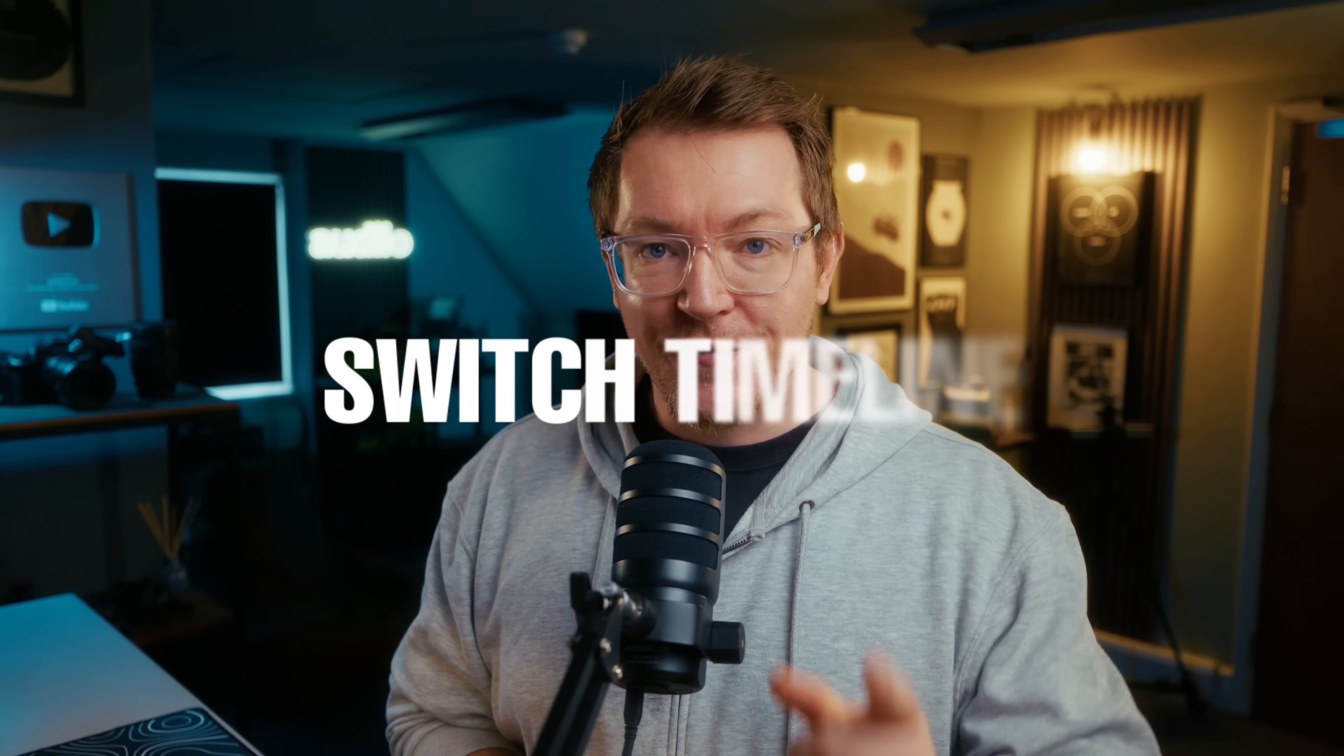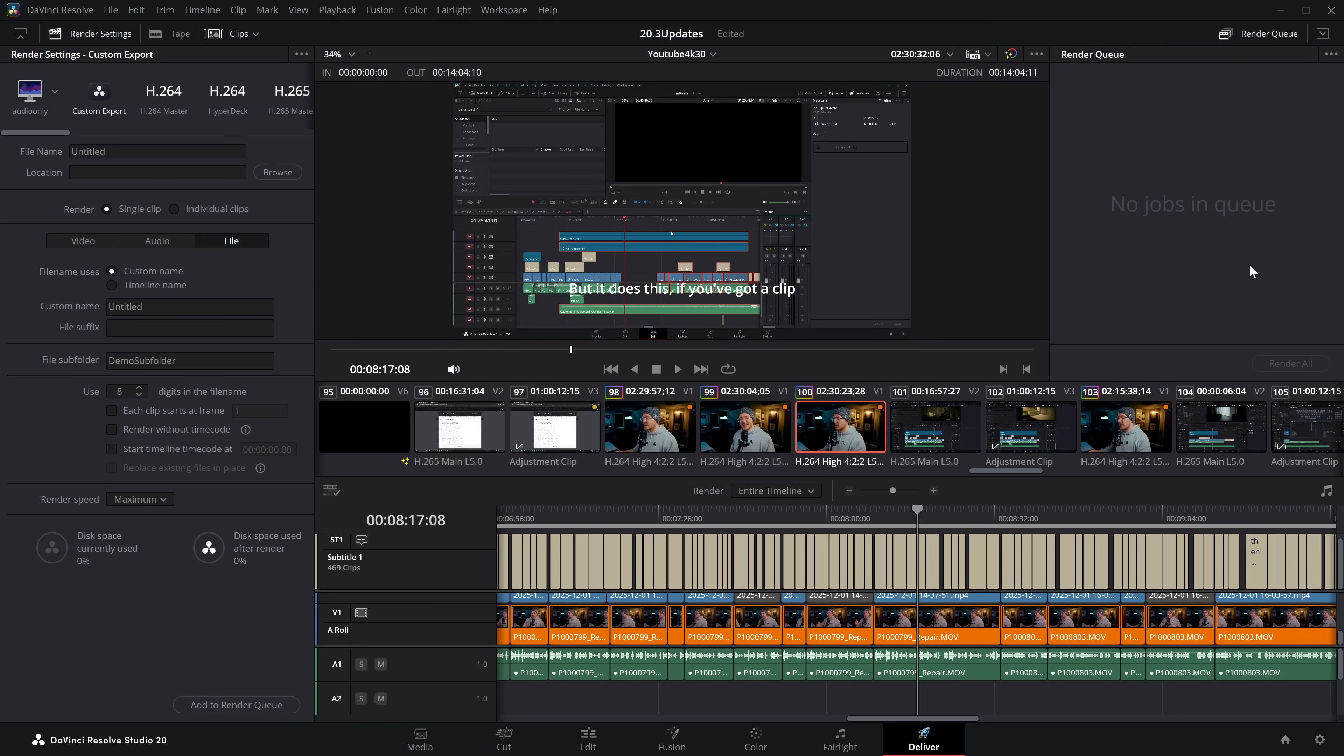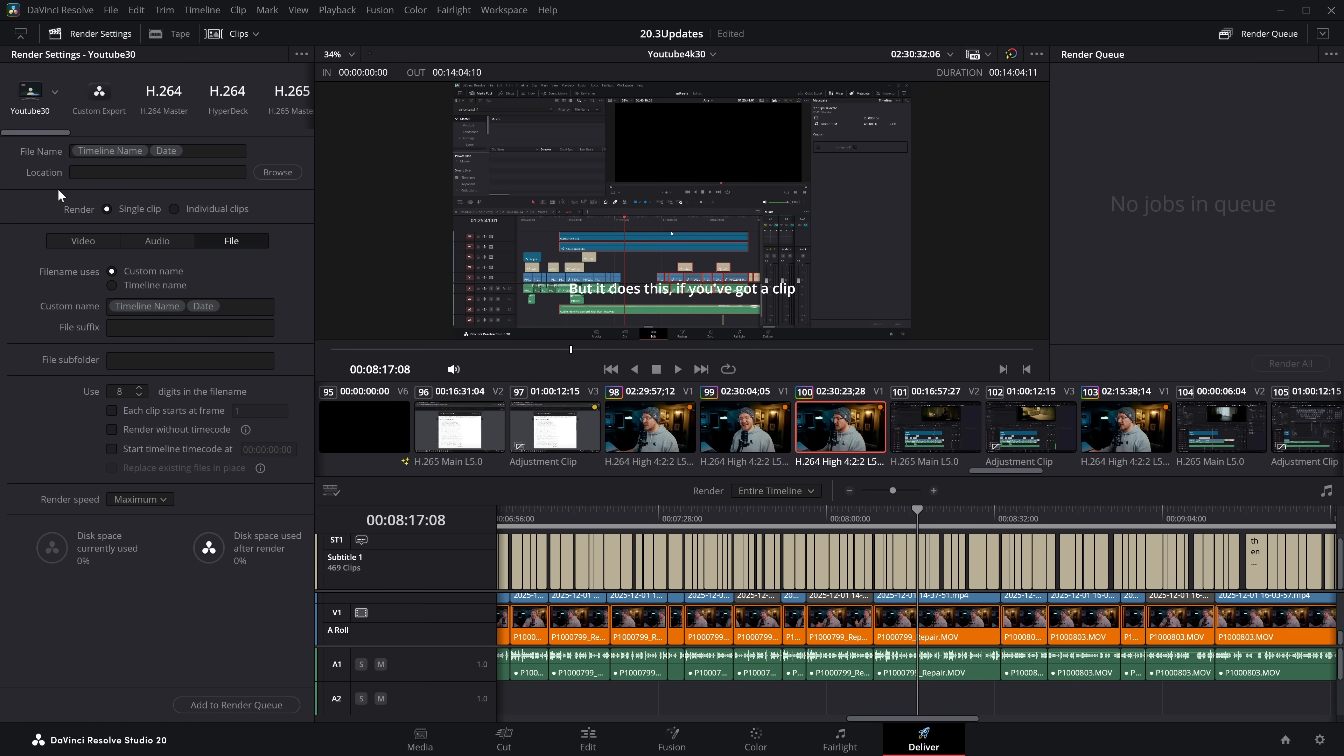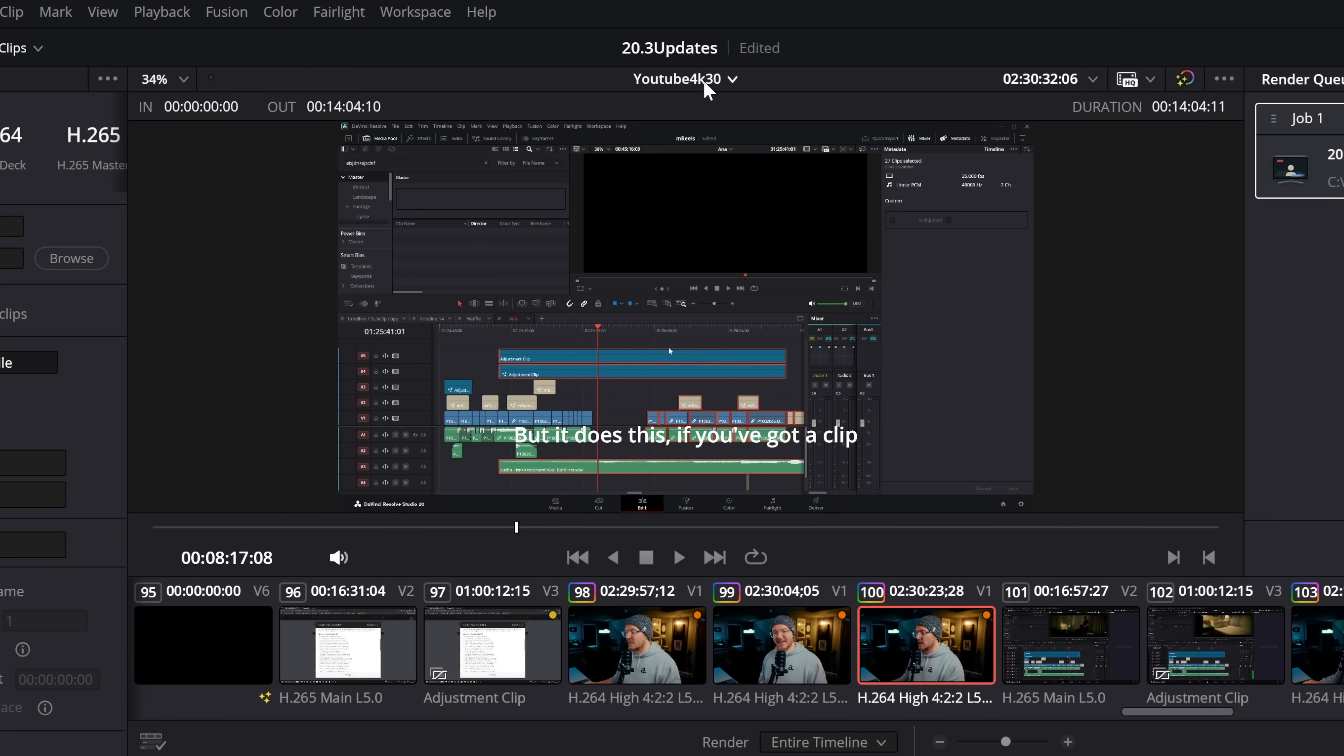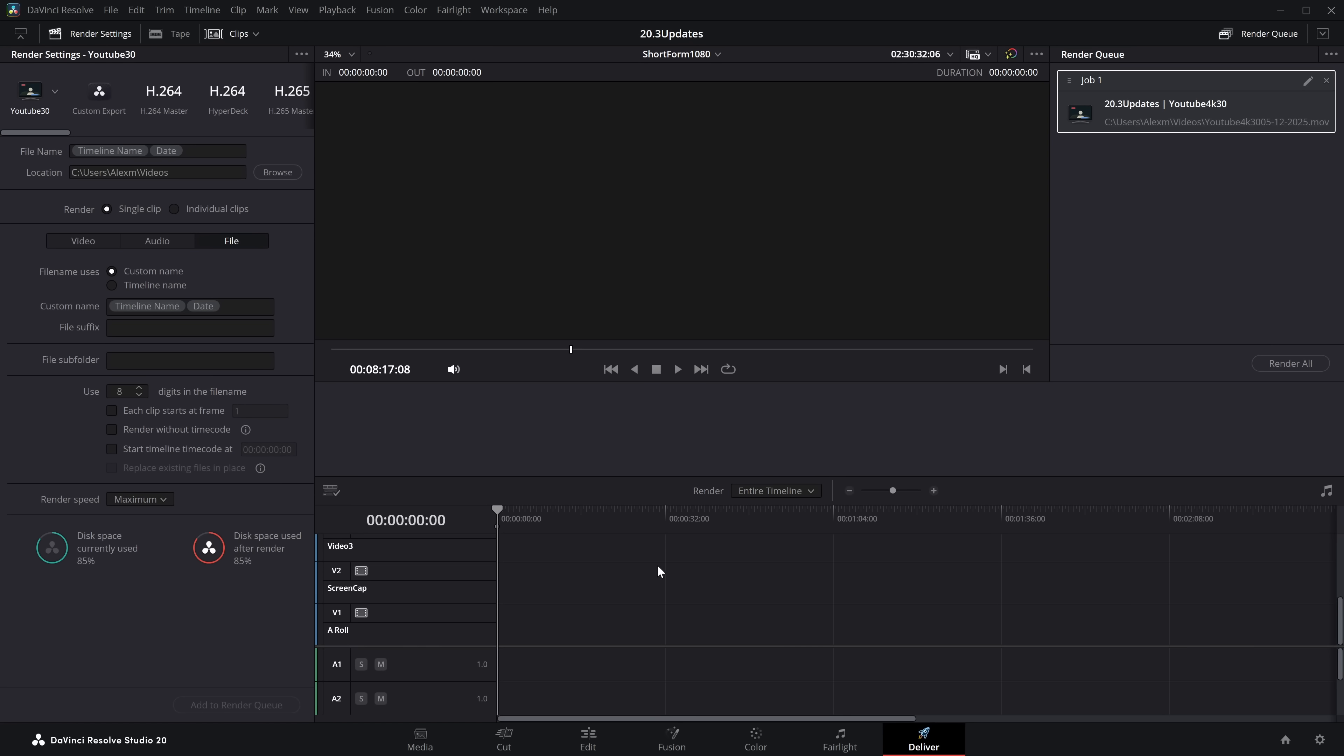Next up, we've got a couple of really simple ones, but just on the off chance you don't know them. First one, switching timelines. So if your project has multiple timelines, like my one does here, you can add them both to the render queue without leaving the deliver page. So I've got my YouTube 4K 30 here, and let's just use one of my presets. We'll add this to the render queue. And then if we simply change the timeline by clicking on this little drop down here, we can jump straight to this short form 1080p, which doesn't really have anything on it, but you get the idea. I could then add this one to the render queue. So you don't need to jump back to the edit page, change your timeline, and then come back. You can do it all directly from here.